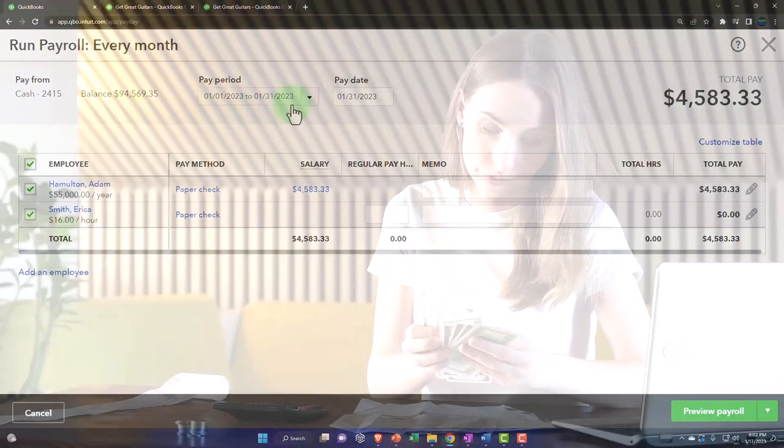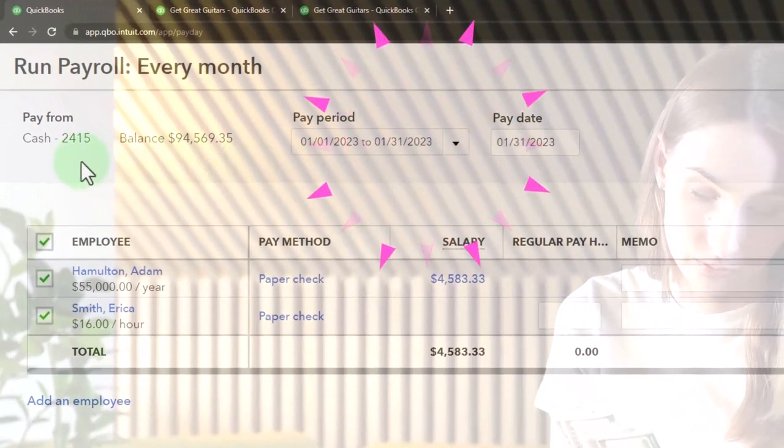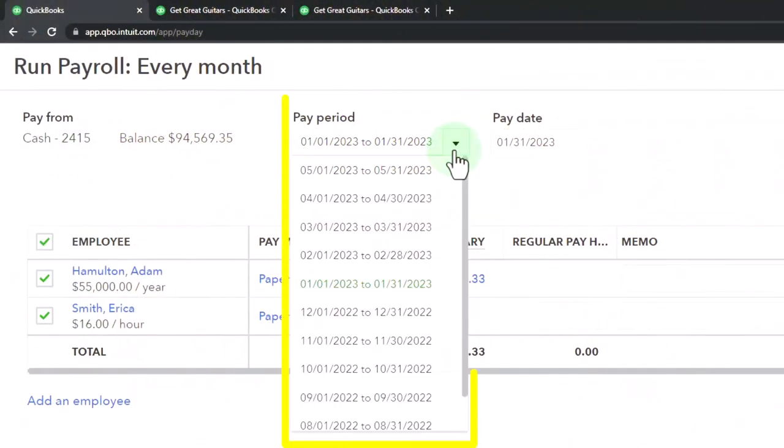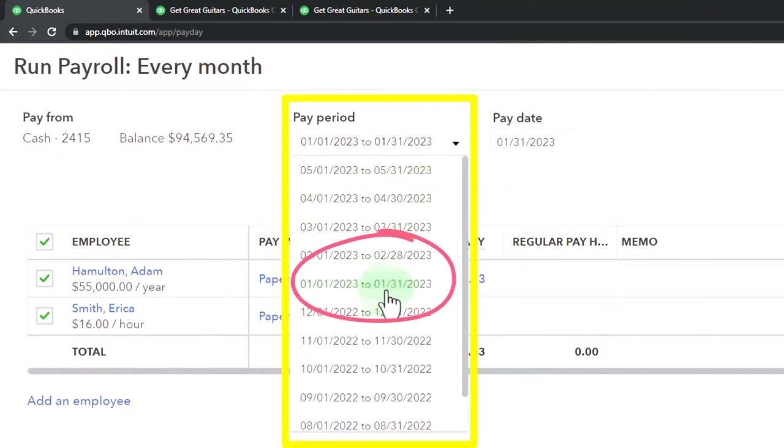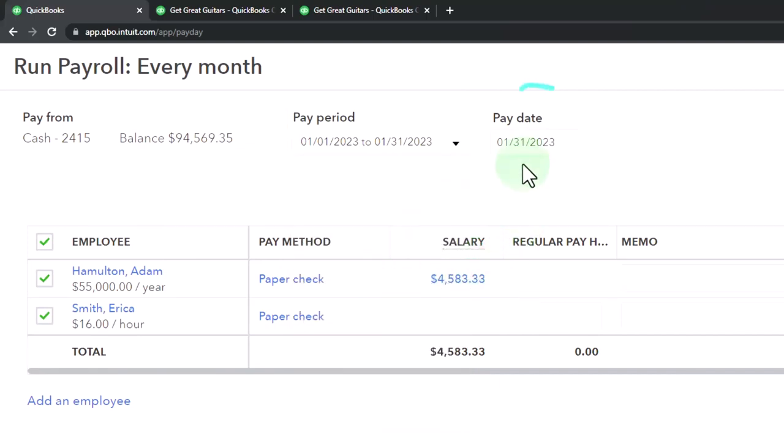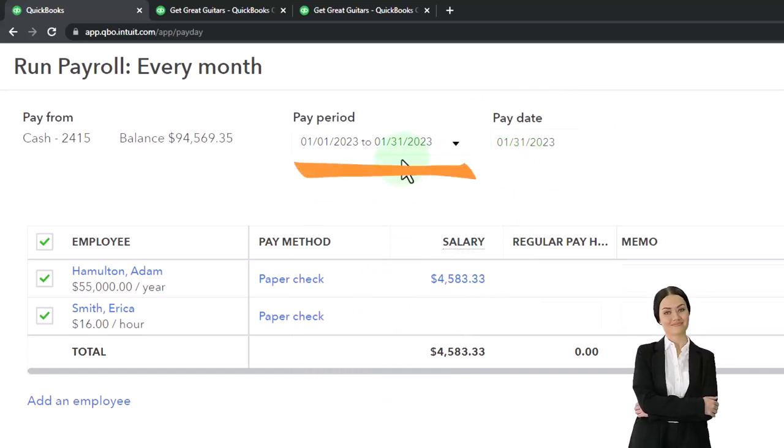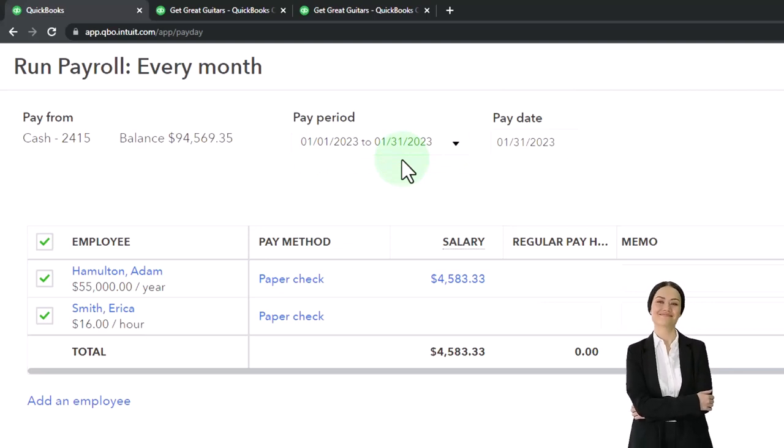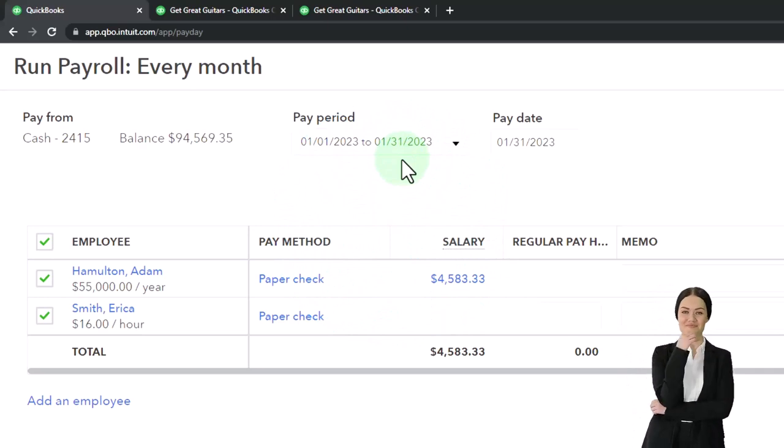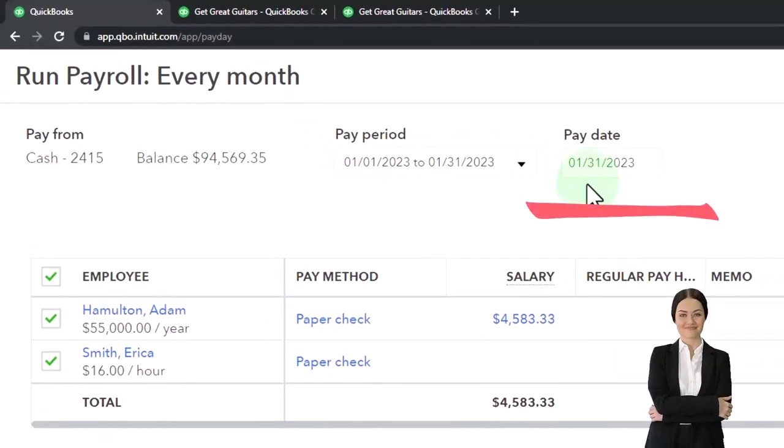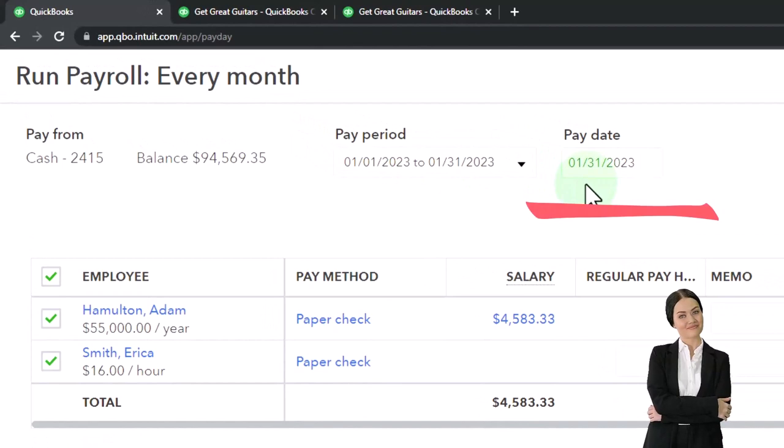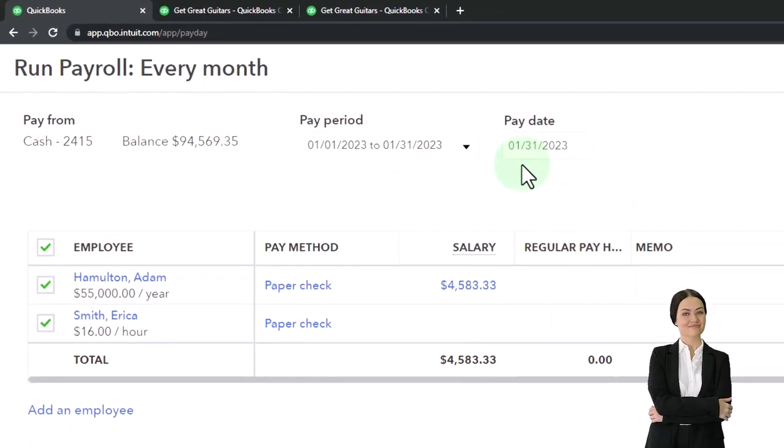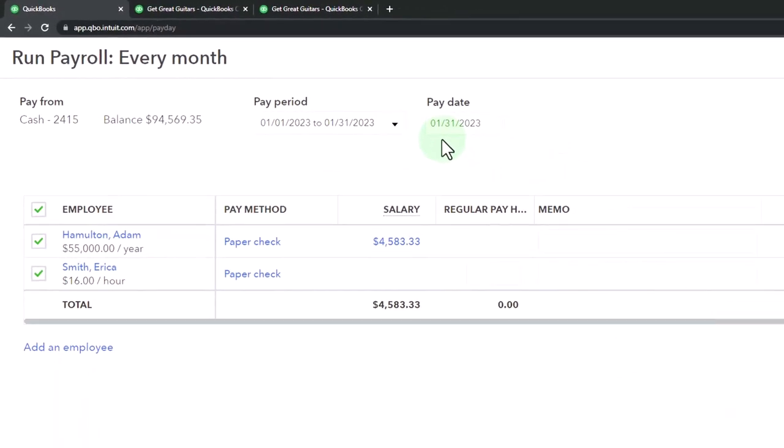We've got the balance coming out of the checking account. The pay period is 1-1 to 1-31 because we're talking a full month—we're paying people monthly. The pay date happens to be the same day as the end of the pay period. That's not always the case; oftentimes you might have the pay period end on the 31st and then have a couple days before you actually process the checks. But we have it on the same day for our practice problem here.